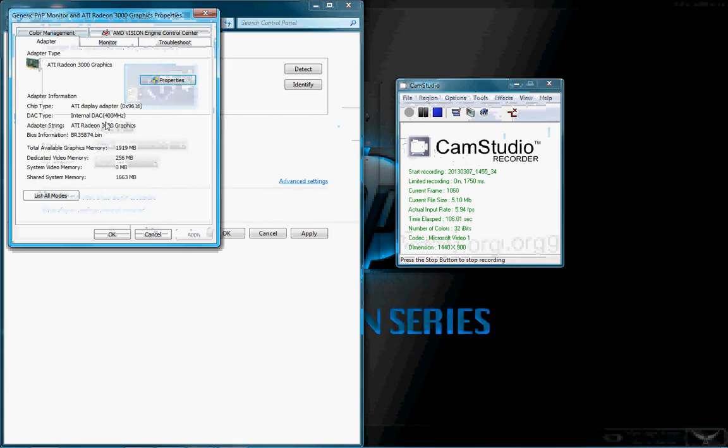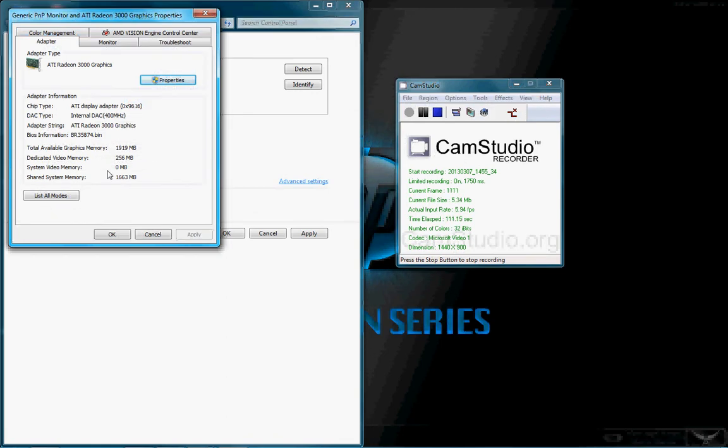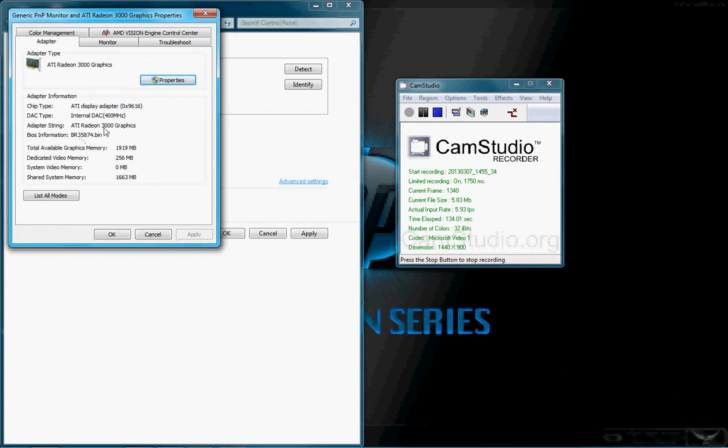Next, we'll talk about the adapter. It's an ATI Radeon 300 graphics. That's the adapter type. Dedicated video memory, 256 megabytes. Not very much. Total available graphics memory, 1,919 megabytes. Still hardly much. System video memory, 0 megabyte. Shared system memory, 1663 megabytes. The chip type is an ATI display adapter, 0x9616. The DAC type is an internal DAC, 400 megahertz. Adapter BIOS information, BR35874.bin. Adapter string, ATI Radeon 300 graphics.